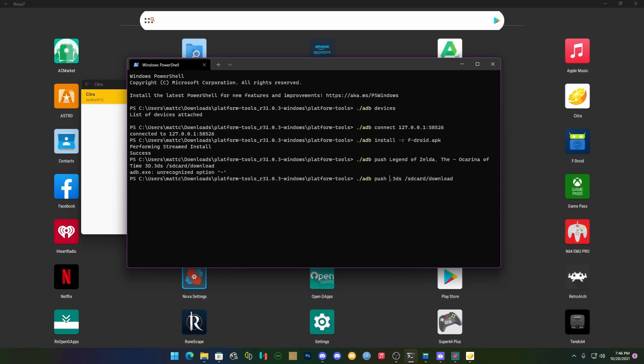So instead we're just going to push Zelda. Now it's going to give you percentage of sending. And I know this is probably very complicated for most people, but once you get used to ADB it's very easy to send things forth and to install things or sideload things.